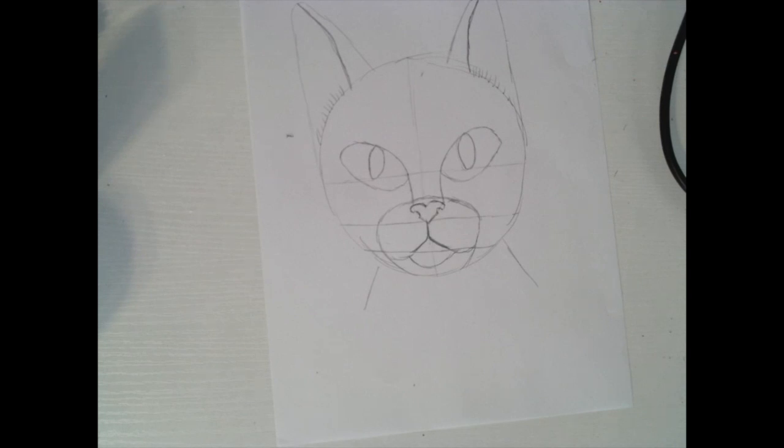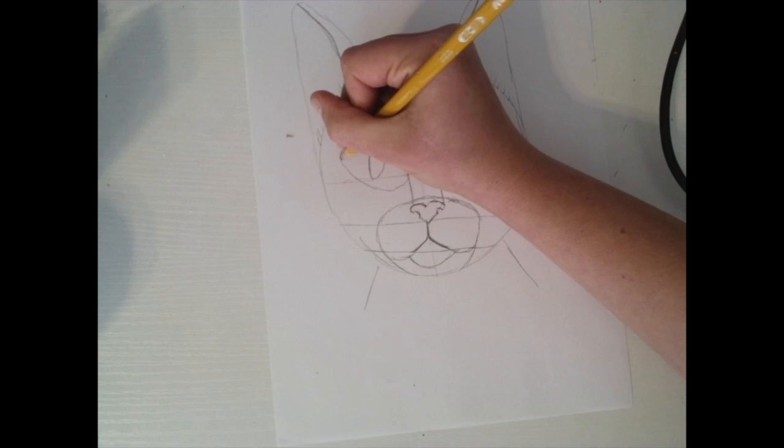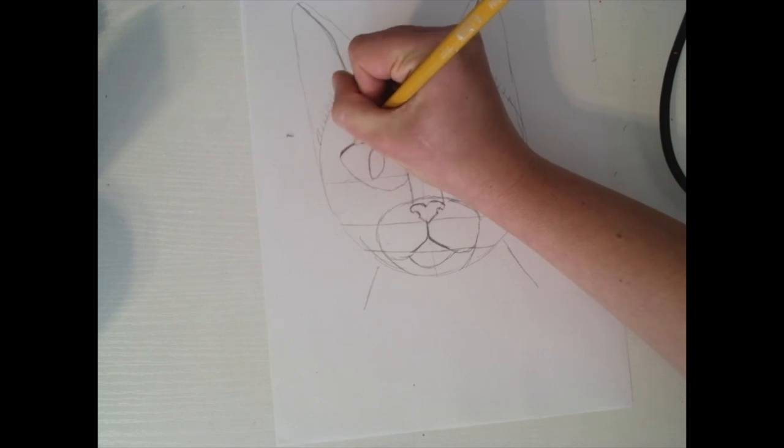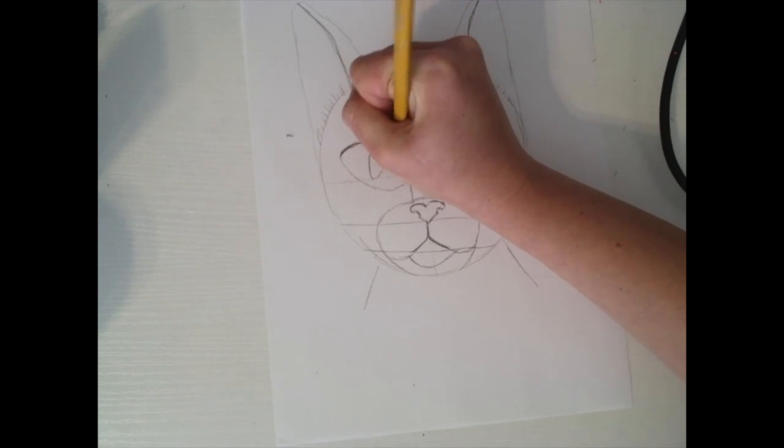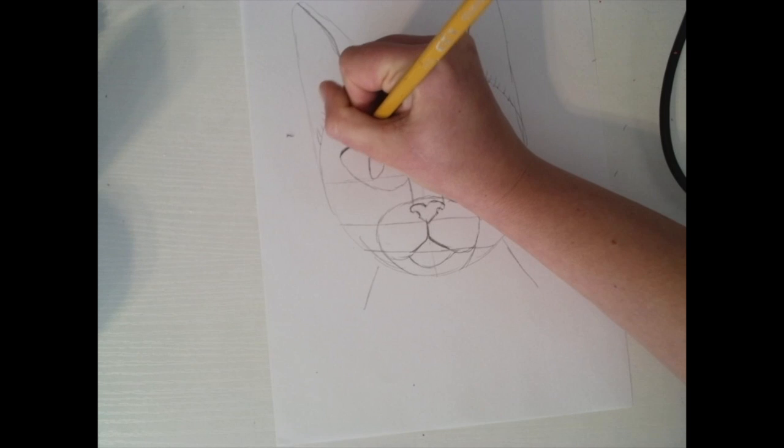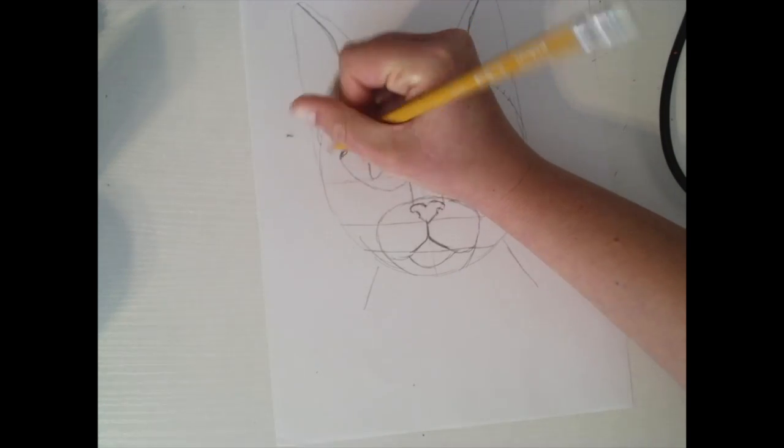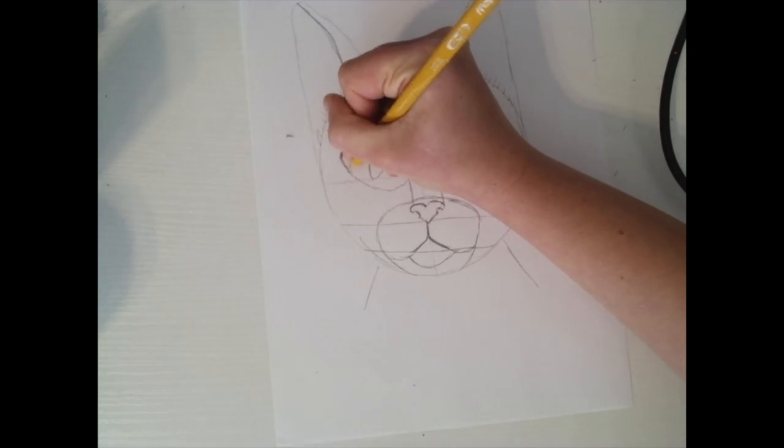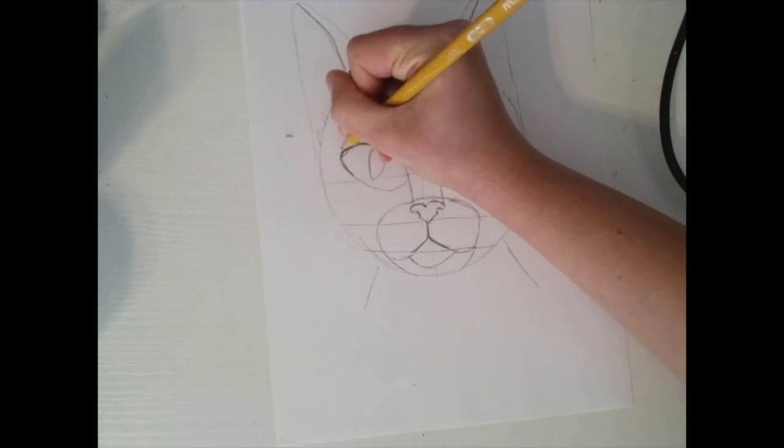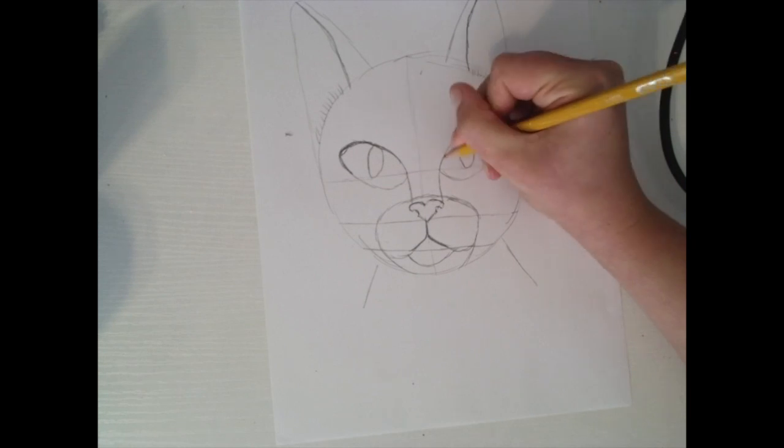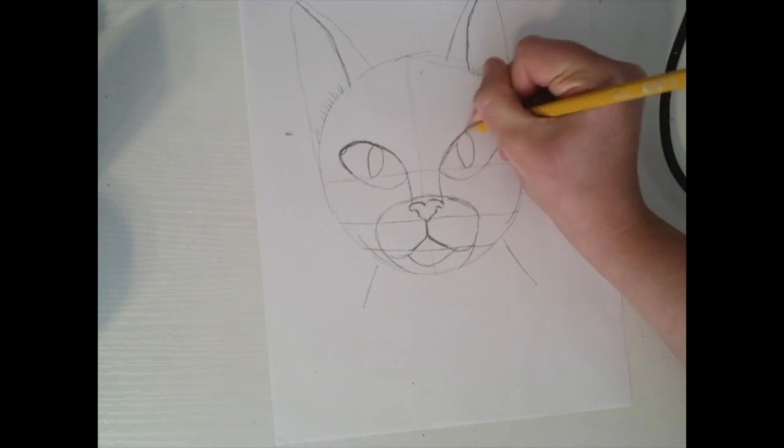Okay, now for our final details. We're going to start drawing some shadows. Cats have kind of like this little shadow right by their eyes and it kind of goes down right here. Let's do it on the other side.